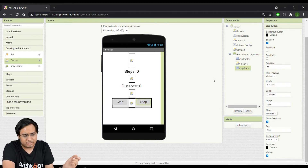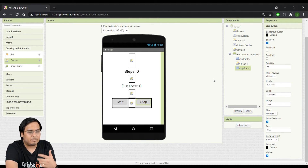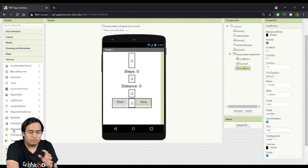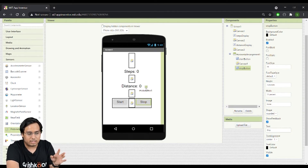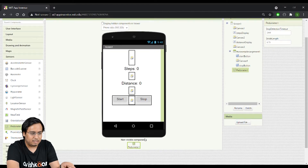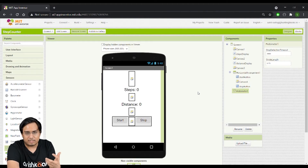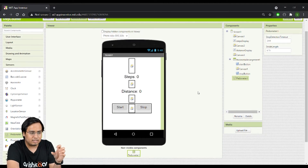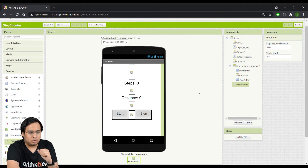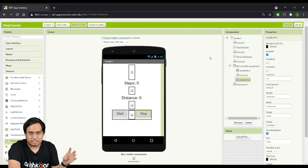The interface is now complete. We need to add the pedometer functionality to the app. I'll go to the Sensors section and find Pedometer — just drag and drop it anywhere on the screen. Sensors are non-visible components, so it appears under 'Non-visible Components' rather than on the screen itself, but it lets us program its behavior in the Blocks section.